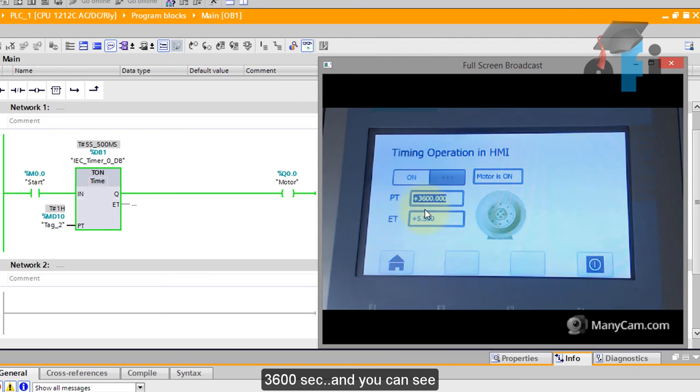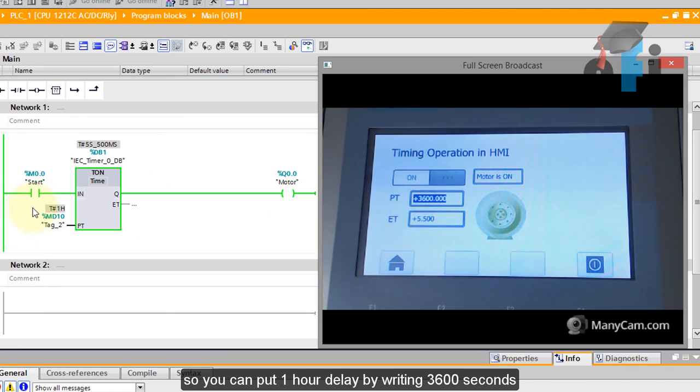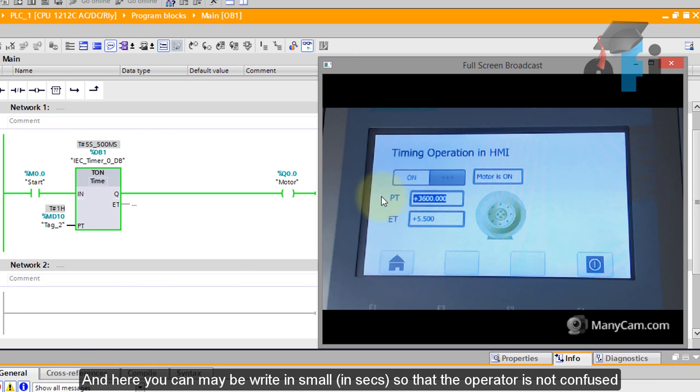If you want exactly let's say one hour so you put 3600 and you can see in the PLC it's one hour. Because the range is double so you can put one hour delay by writing 3600 seconds and here you can maybe write in the small in seconds so that the operator is not confused.